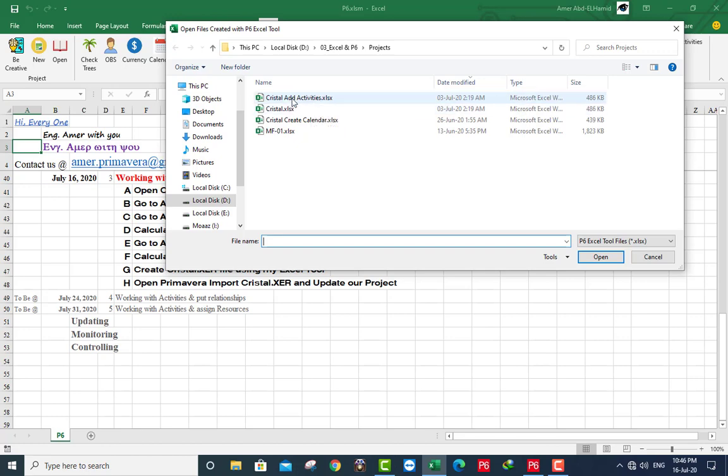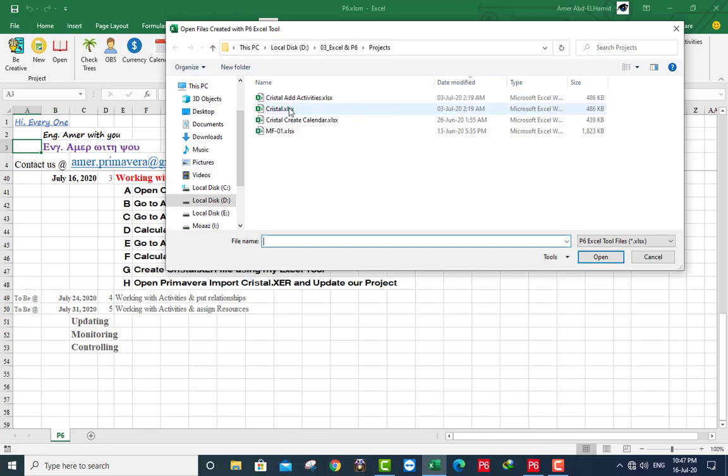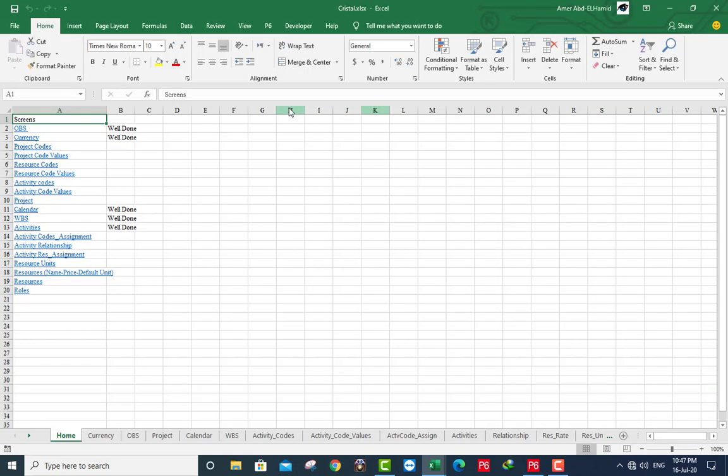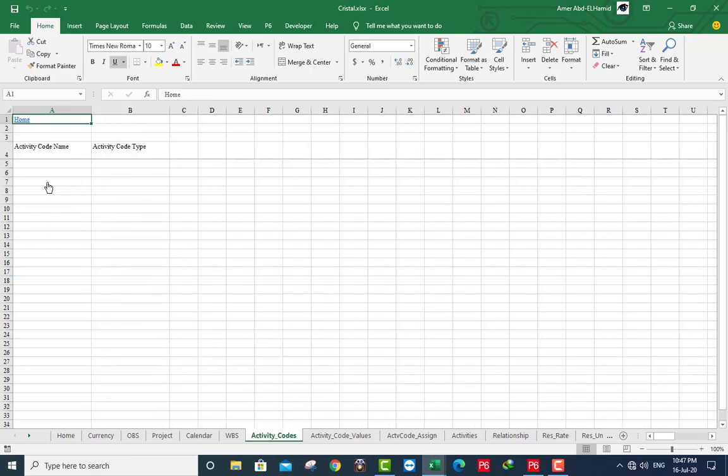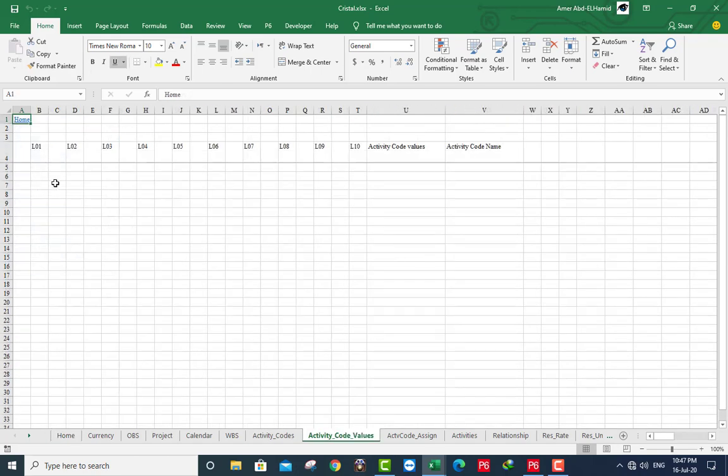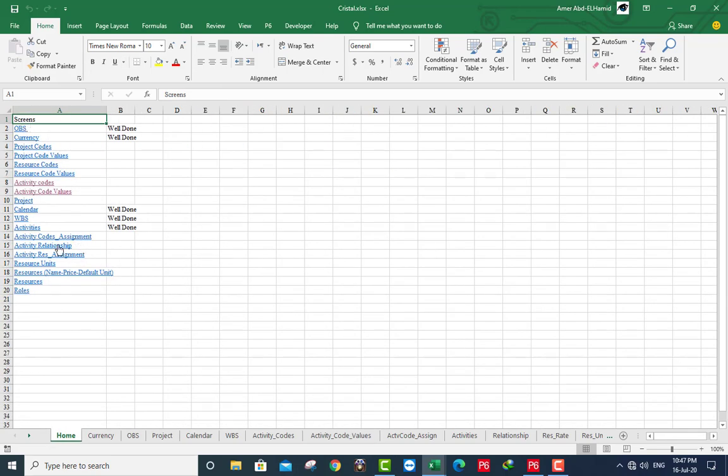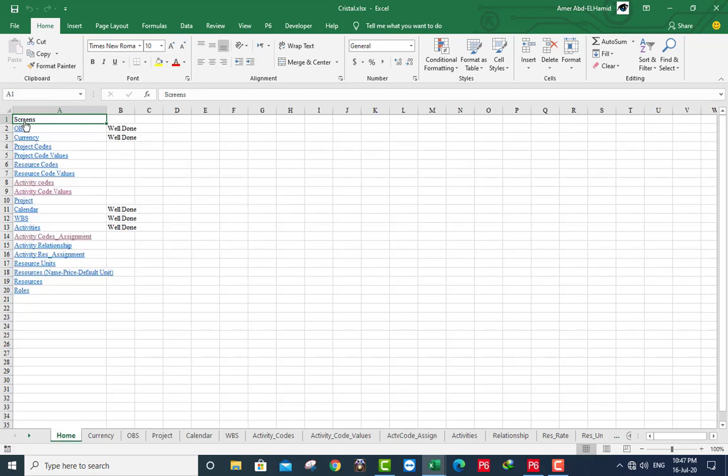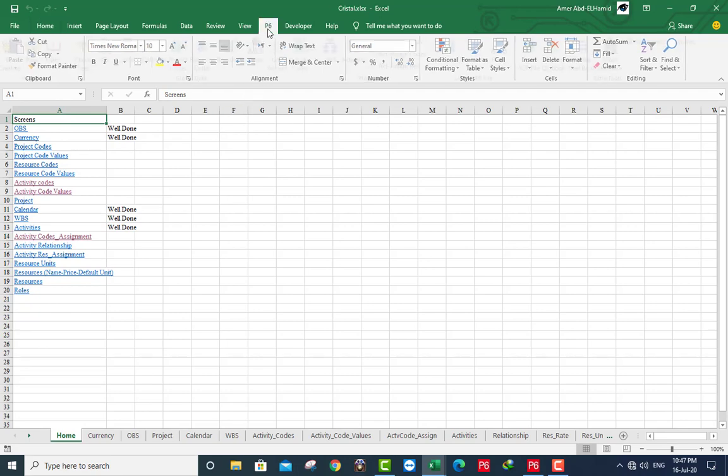This one is the same, this one also. We will open this file now. We were working with activity codes, it's blank. Working with activity code values, it's blank also. And I will assign code in this sheet, it's blank. Now I will open my database.